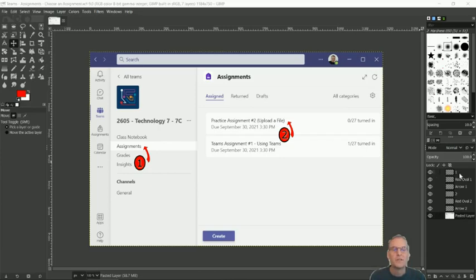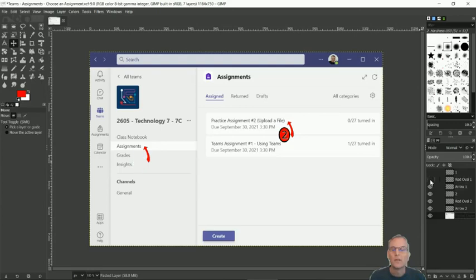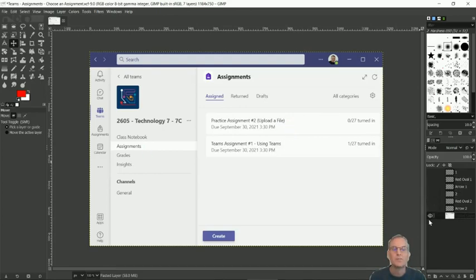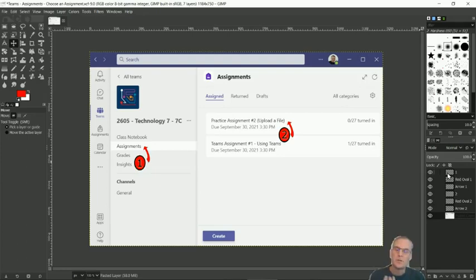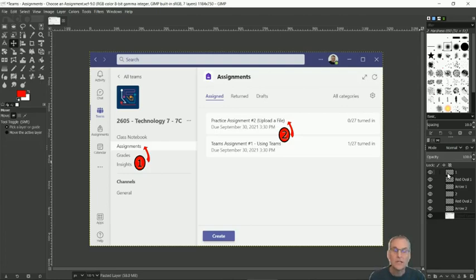For instance, the number one, I can make it invisible by clicking on the eyeball. The red oval, I can make it invisible by clicking on the eyeball. Same with the red arrow and the others. They're not deleted, they're still there. I can bring them all back just by clicking on the eyeball, but it helps sometimes when you're editing to use each layer independently and make each layer invisible.